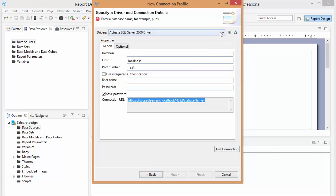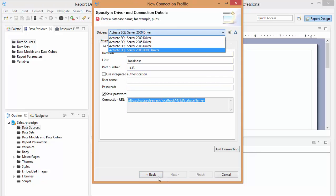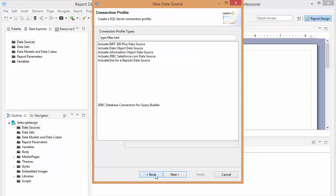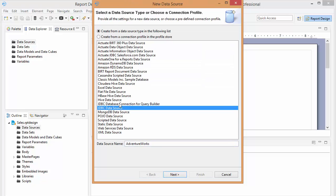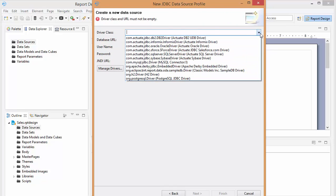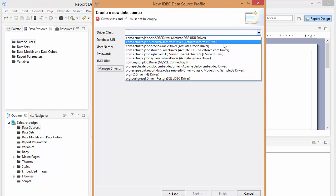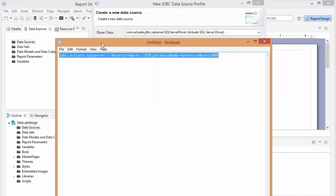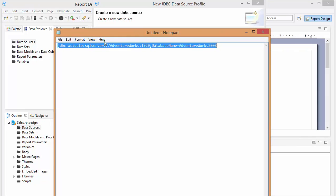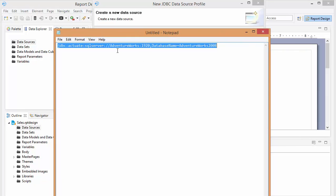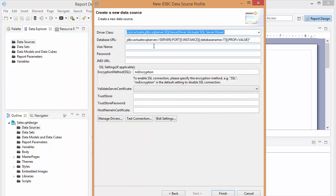And make sure you choose the correct driver, but what I'm going to do is, I have the query string already built, so I'm just going to choose JDBC data source. And I'm going to choose SQL Server. And you can see it has the template. And so I just like to keep my data source in a notepad file, so I can just copy and paste it in.